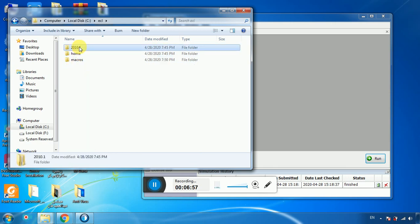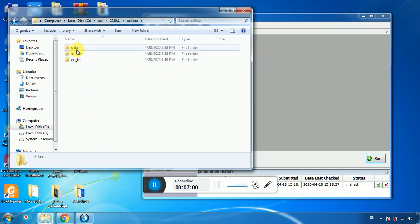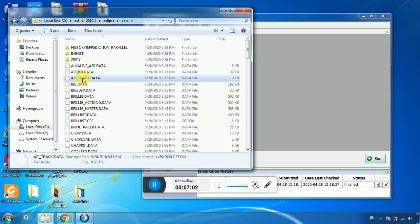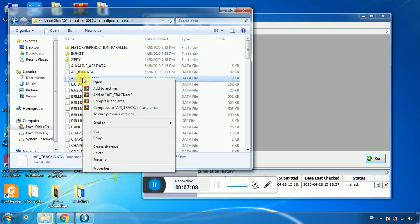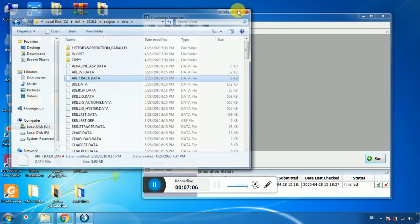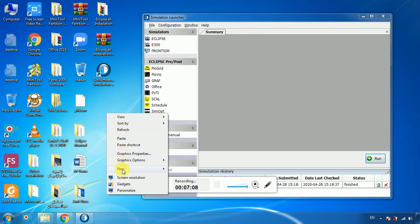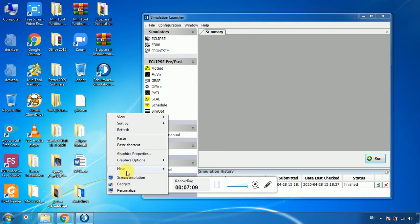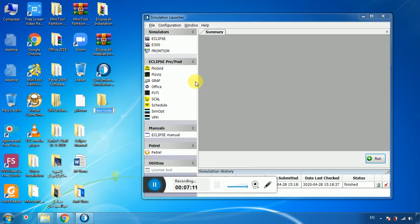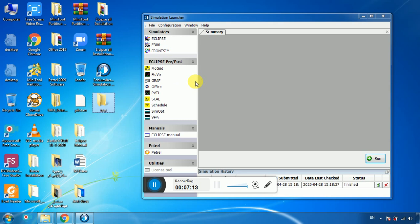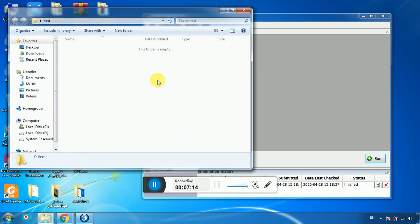Navigate to ECL, then 2010, then Eclipse, go to data, select any file, right-click and copy. Right-click and create a new folder called 'start test', then paste the file there.